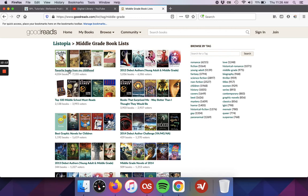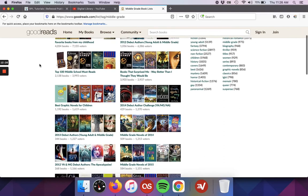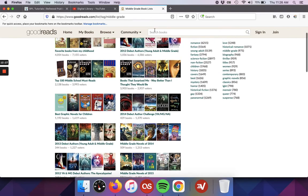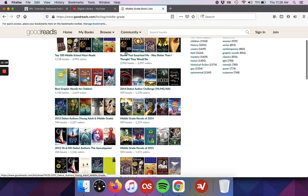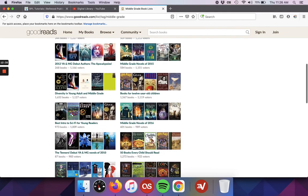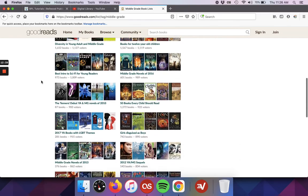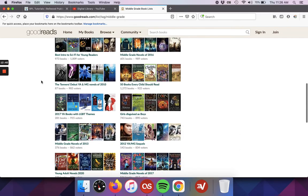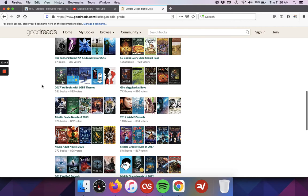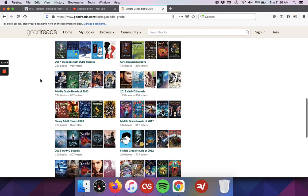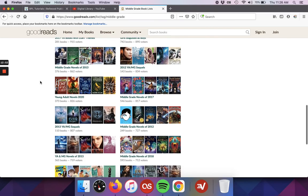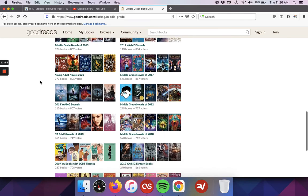I chose middle grade, so I'm getting middle grade book lists. I've got favorite books for my childhood, which based on the jacket, we've got some Narnia and Anne of Green Gables, Charlotte's Web. So these look like it's going to be a little bit of those kind of classic children's stories. Then we've also got some debut books. So we've got 2012 debut authors, 2014, Best Intro to Sci-Fi for Young Readers. You can see there's a wide variety of book lists that they've got created that you can use if you're trying to find a new book to read.